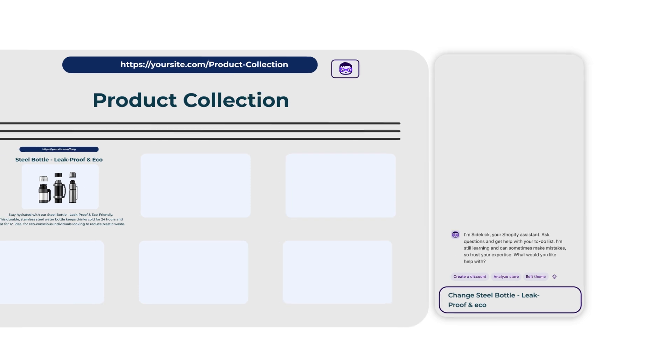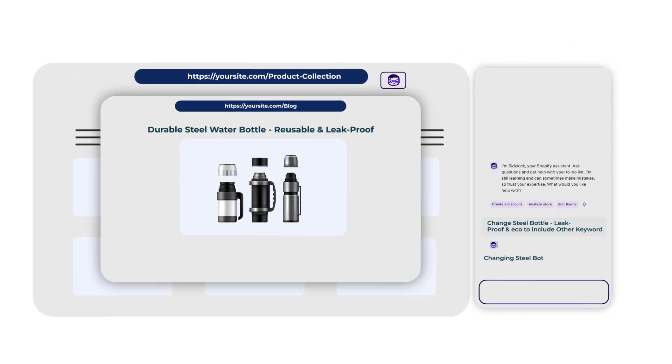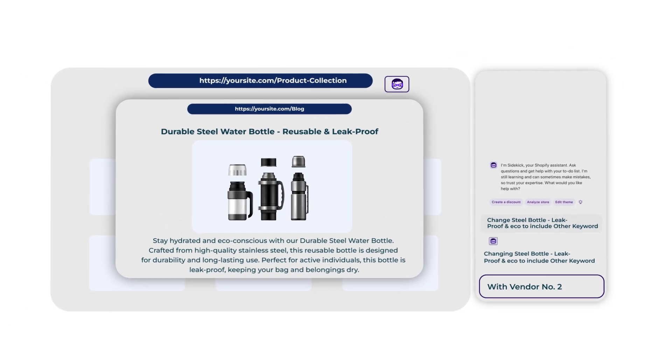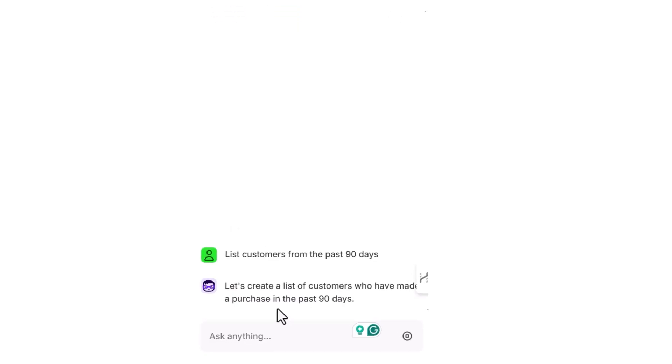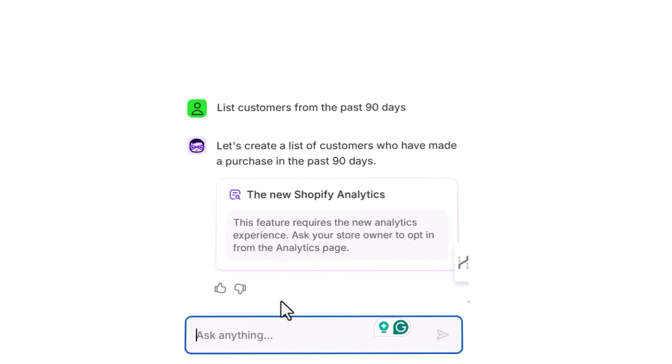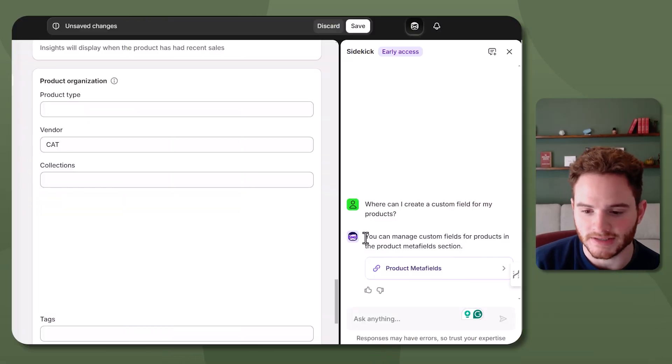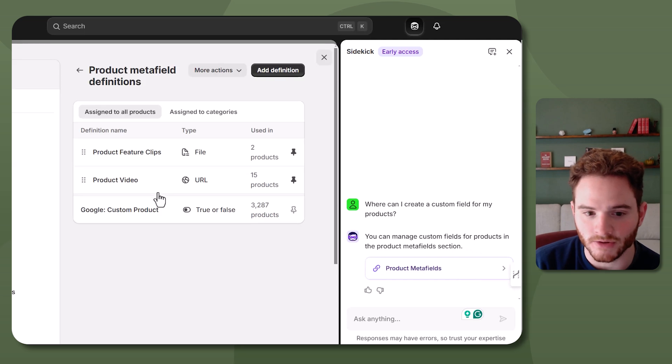If you're a Shopify power user you probably use Matrixify to update product details — tags, vendors, all that stuff — this may just replace Matrixify, especially once it matures. If I can update a thousand products across my entire catalog to include certain tags or the right vendors, you can see this becoming very useful very quickly. Although it will take time, as we've already seen some issues — but definitely something you should get signed up for.